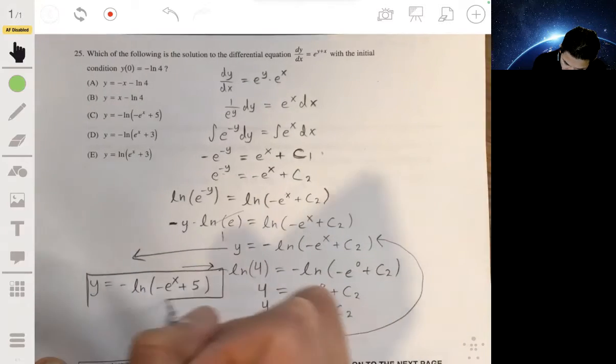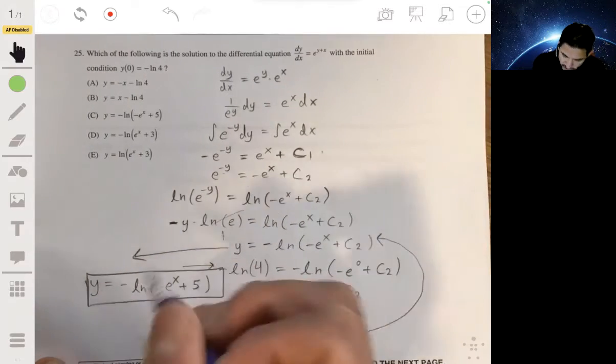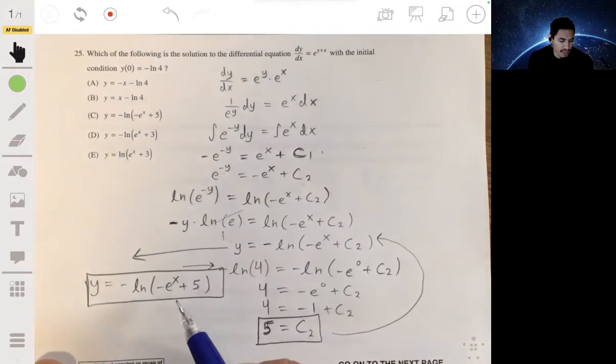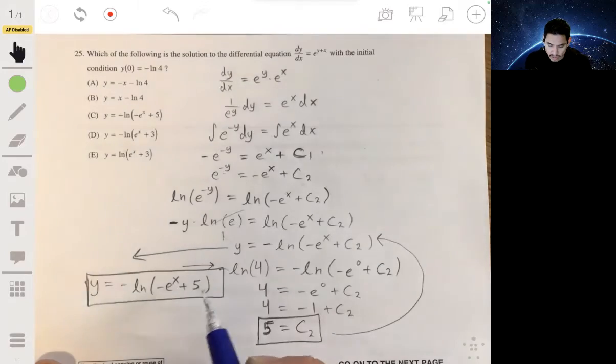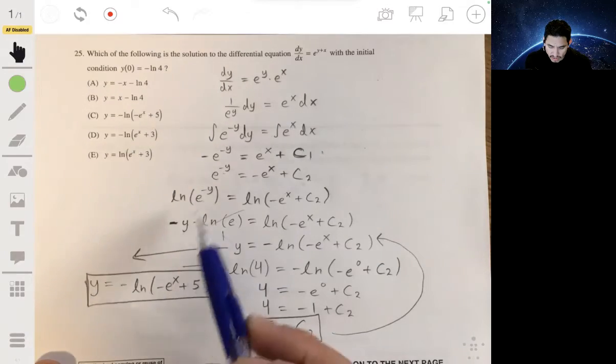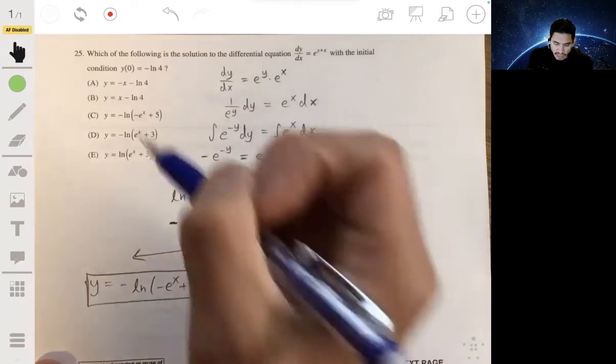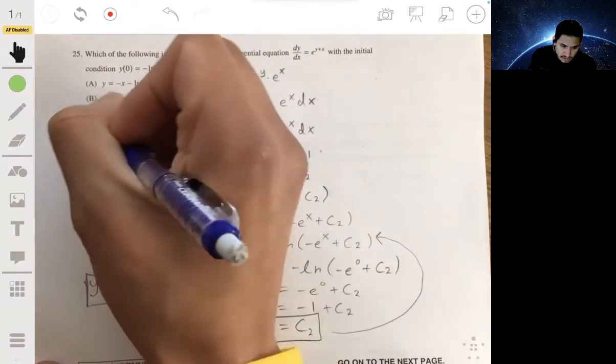The answer should be some form of this — and we've got it exactly. So the answer is C.